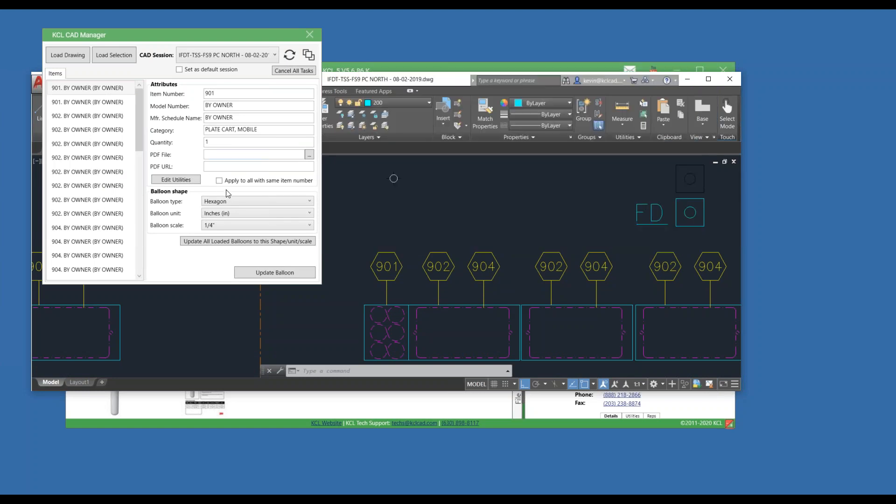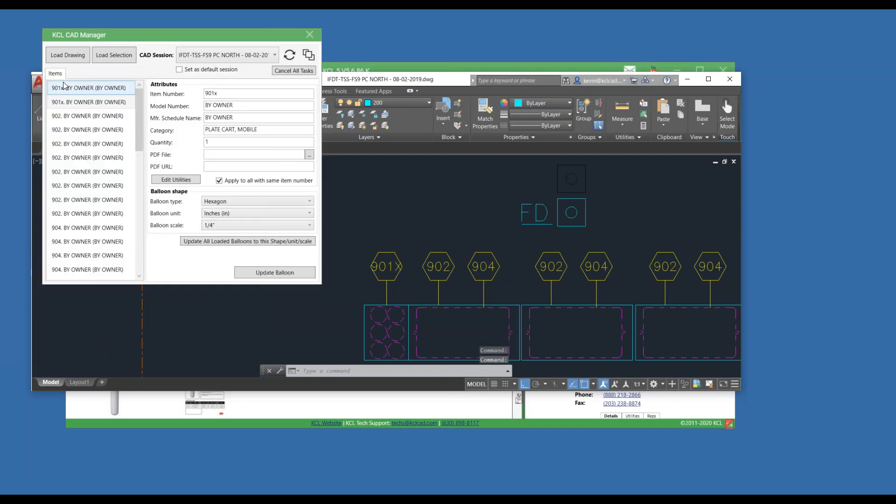Some of the new things are applied to all item with same item number. So if I wanted to change this item number multiple times, I could change it. If I want to change the model number, the schedule information, by going up to these boxes here, we'll do this. I don't know if I've tried it this way, but I'm going to say 901X, apply to all with the same number, and hit Update. It just updated both 901s. So I did not have to go and update them all.